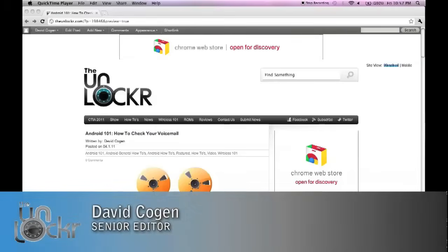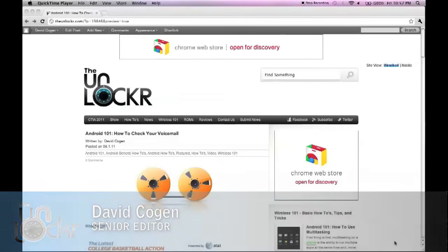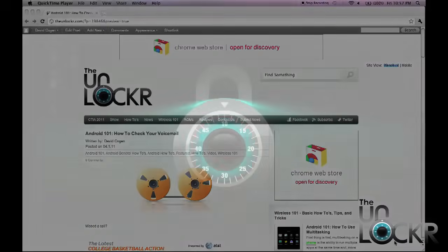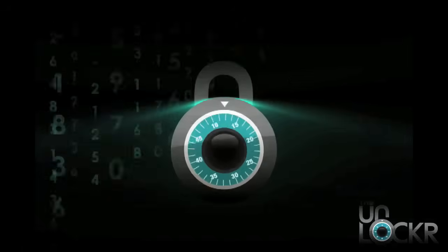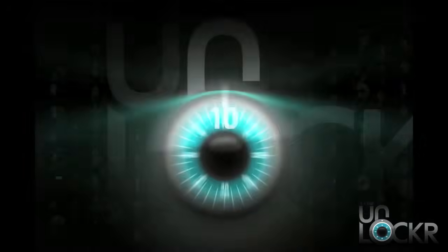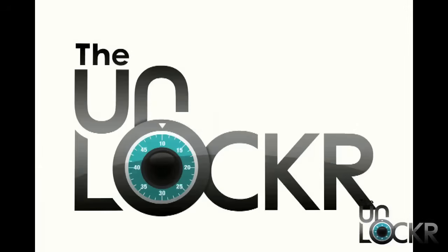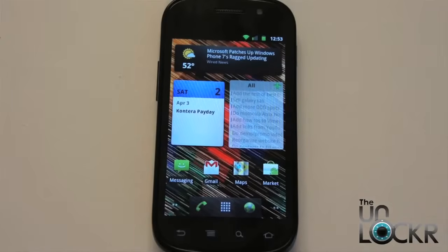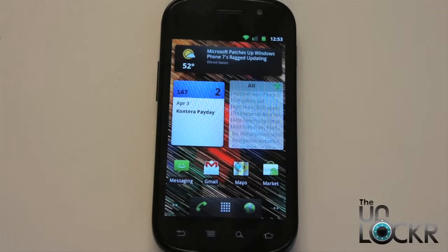Hey guys, it's David from theunlocker.com, and today we're doing another Android 101 post on how to check your voicemail on your Android device. If you miss someone's call and they leave you a voicemail and you want to check it, this is something basic that you might not know how to do coming from a different device.